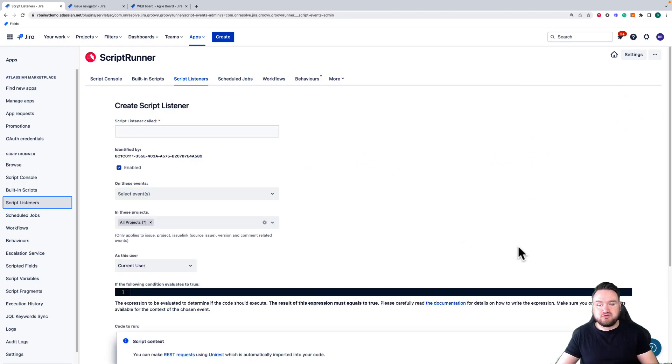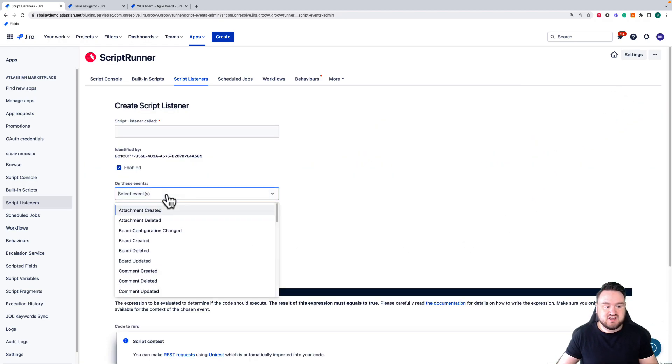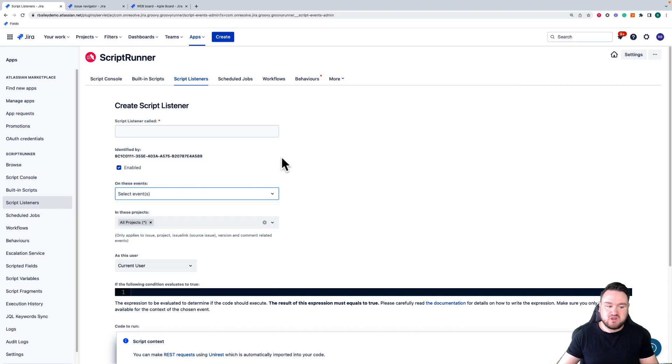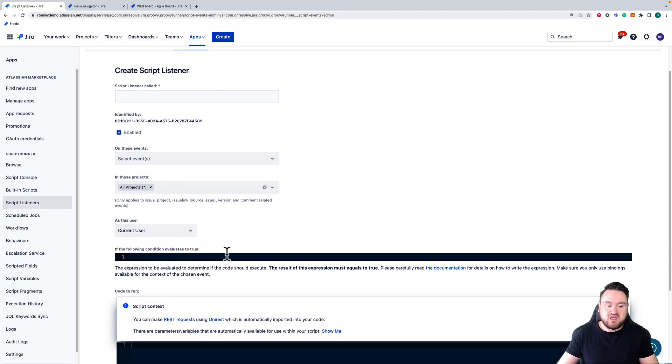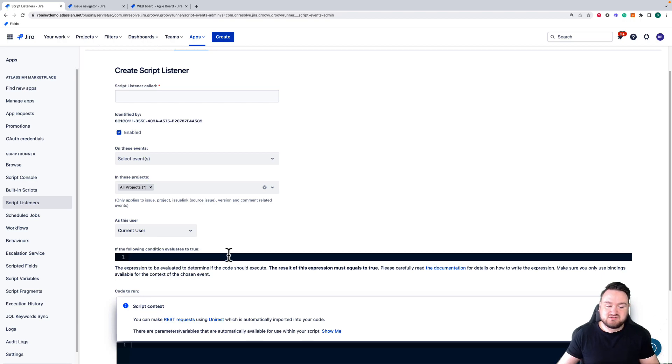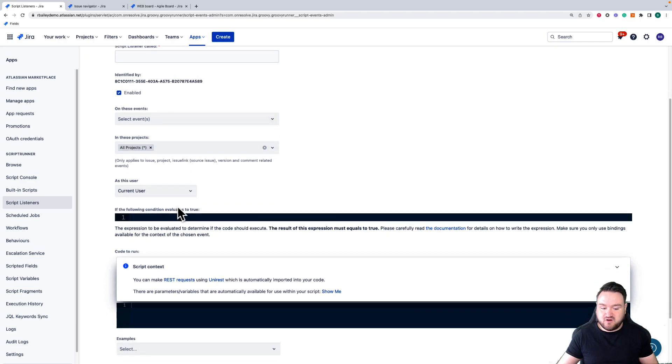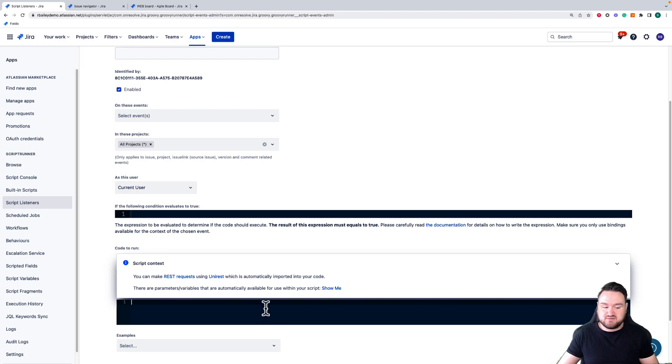When I go to create a Script Listener, I choose the event that I want to detect, the projects I want this to run in, and I can then define a condition. If that condition evaluates to true when those events are detected in the projects I define, a script that I write here can be executed.